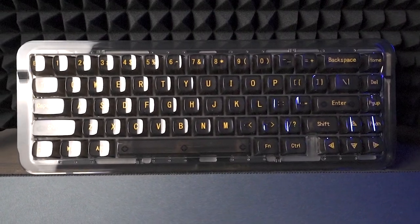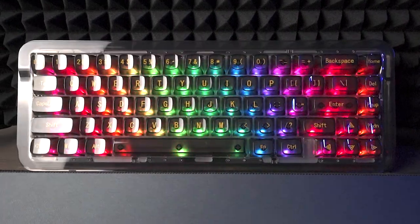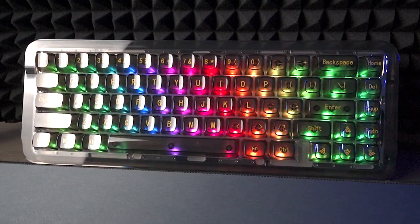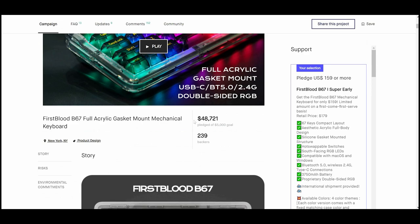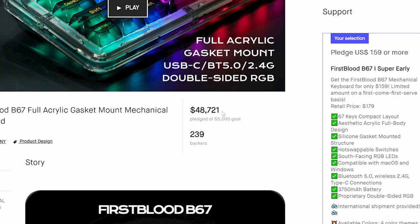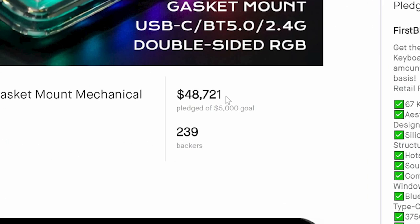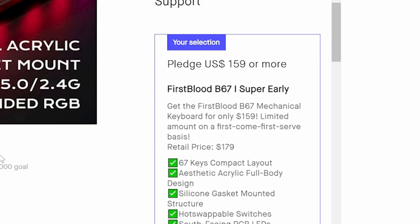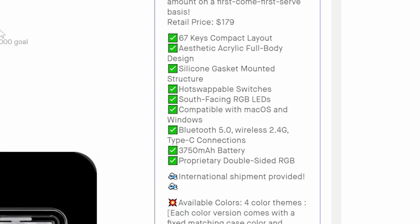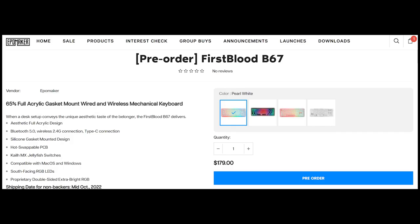The First Blood B67 is a keyboard I'm extremely excited to share with you. I ordered mine on Kickstarter around the same time as I ordered my Melgeek Mojo 84, just because I liked the look of it and it was one of the few keyboards from well-known manufacturers on Kickstarter at that time.